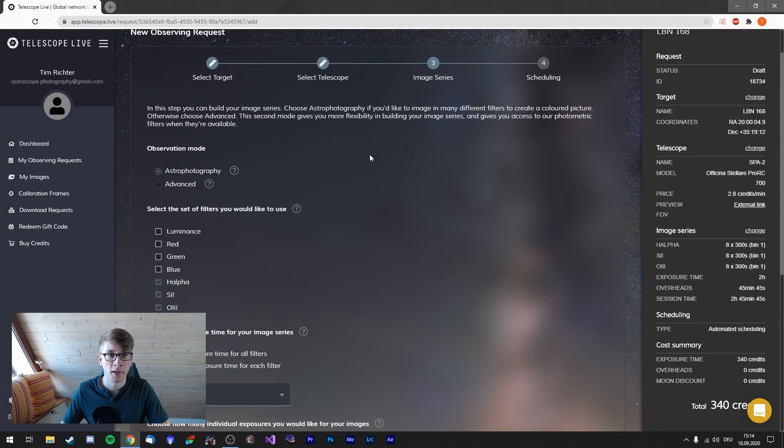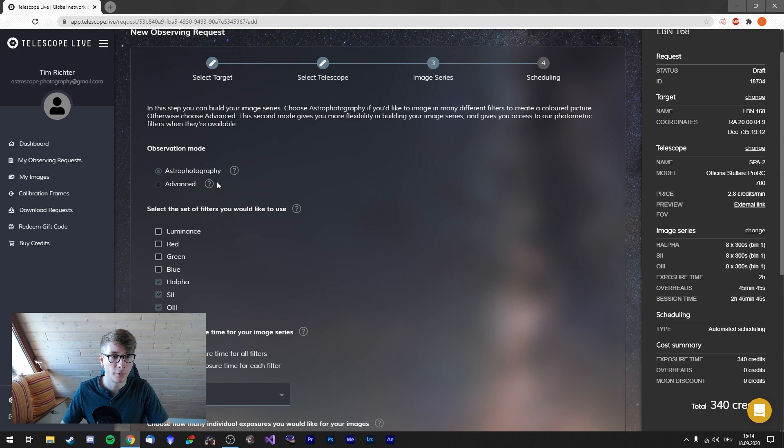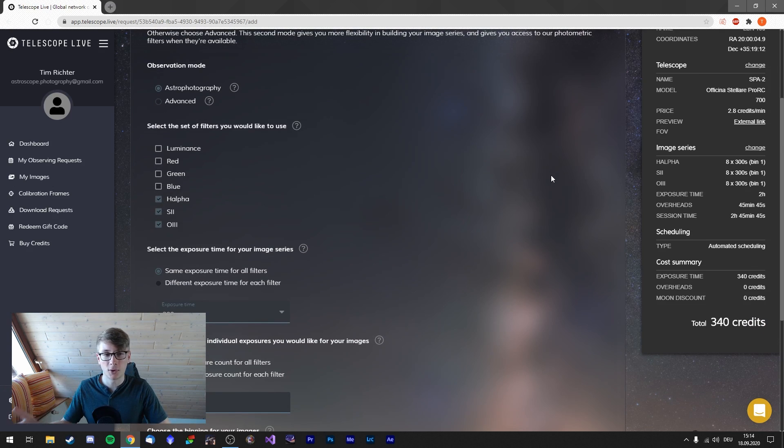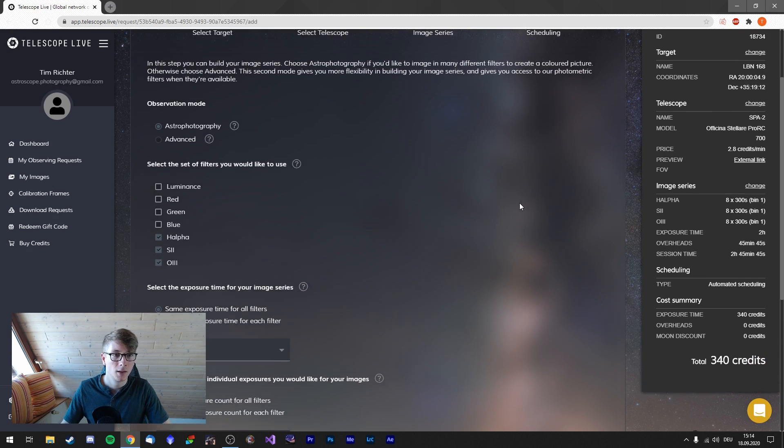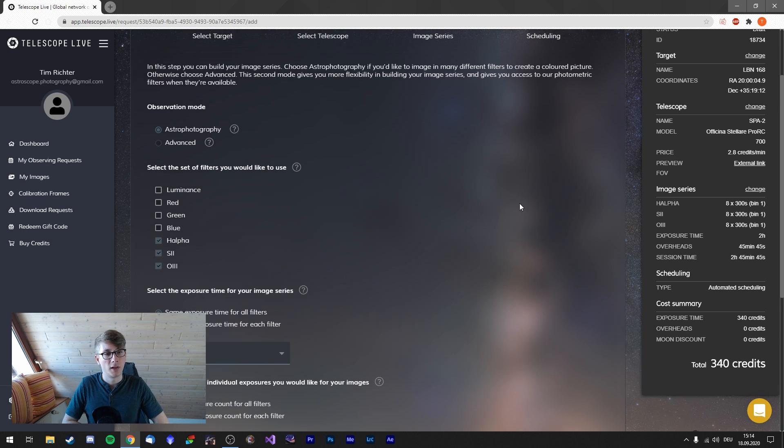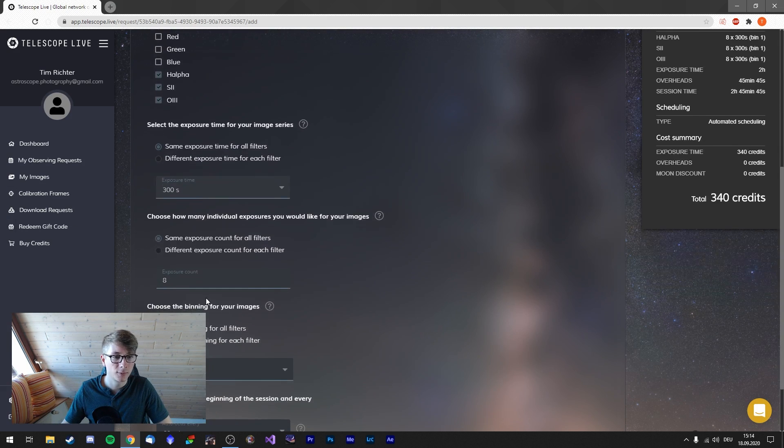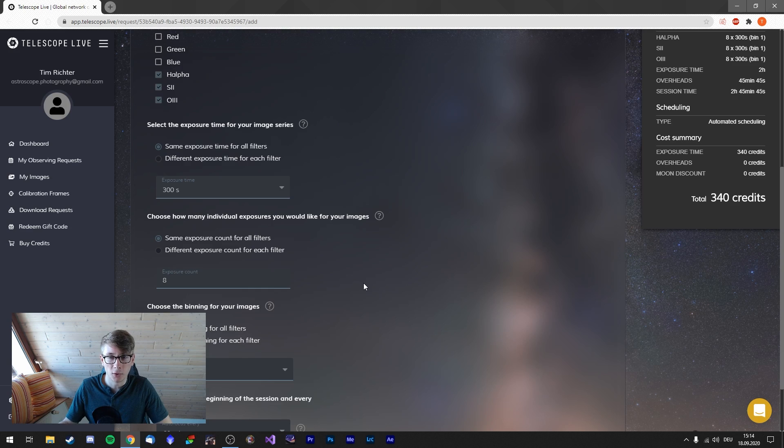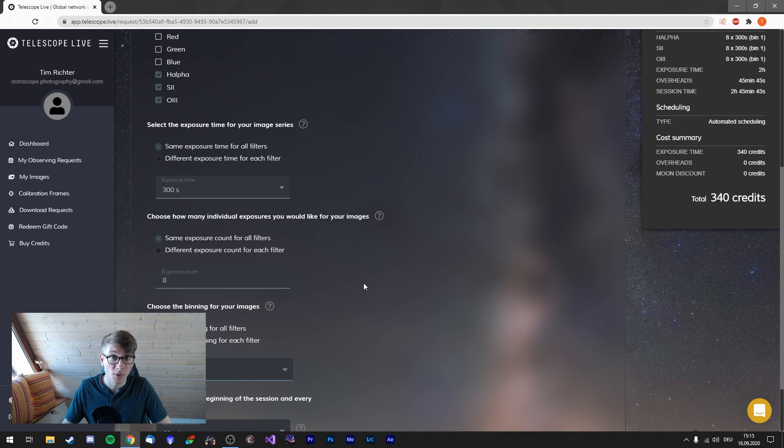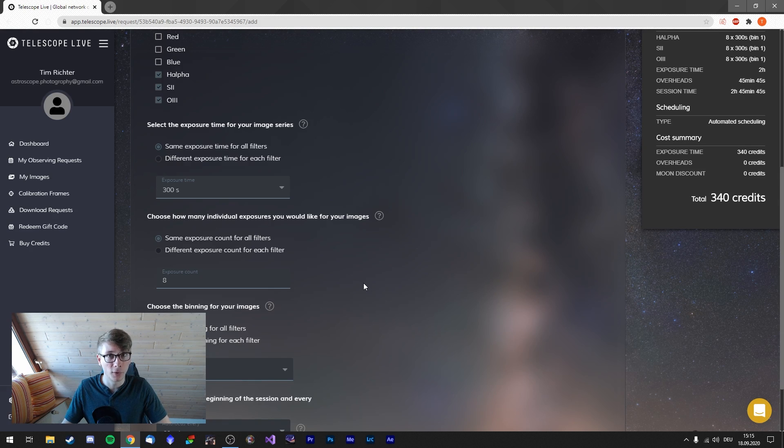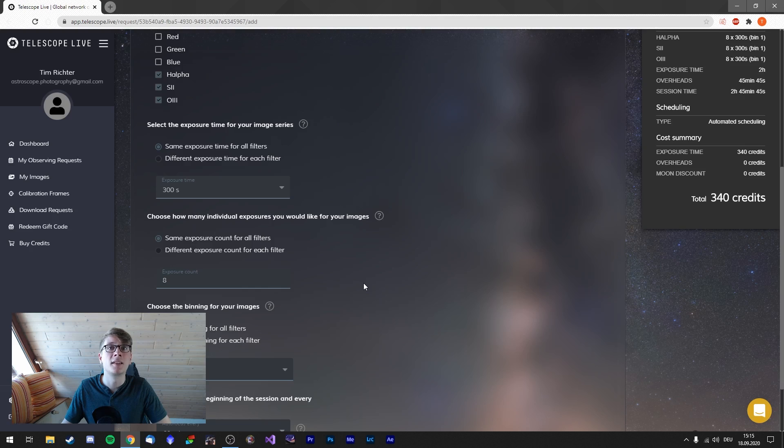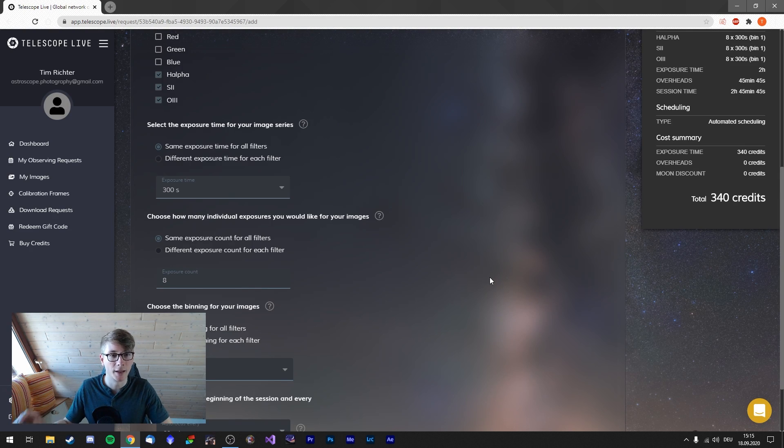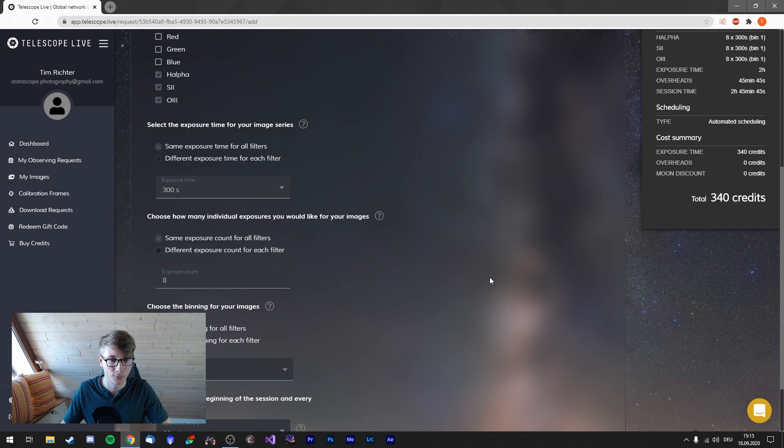Now I can go in the observation mode, either astrophotography or advanced. I'm choosing astrophotography of course. With advanced you could enter everything custom as you wanted. I'm going for H-alpha, S-II, and O-III, 300 second exposures. And with the credits I have I can expose each channel eight times five minutes, which is from that location probably overkill. But I will take this chance to get the best out of everything right here.